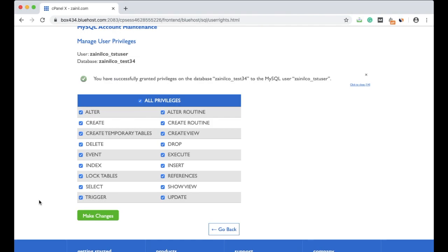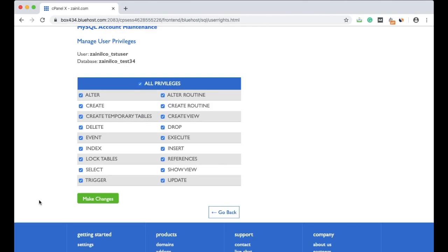Now what you have to do is keep the details like database name, database user, and the password in a safe place, so that when you have to enter anywhere in codes to connect to your website or web page to this database, you can use that. For example, when you create a WordPress website manually.